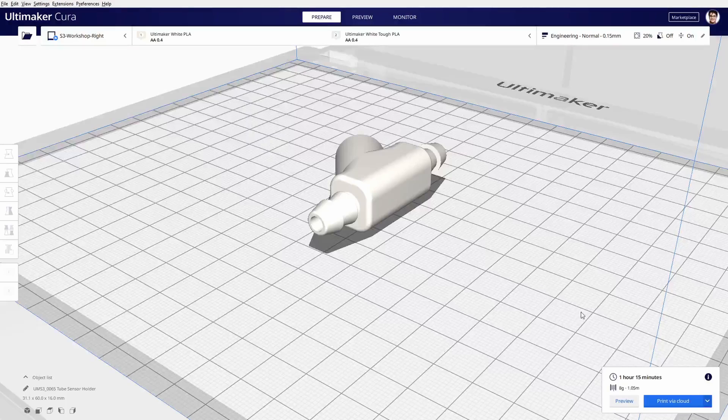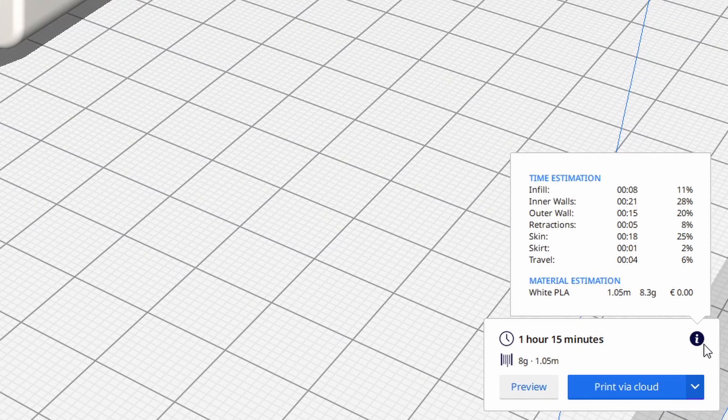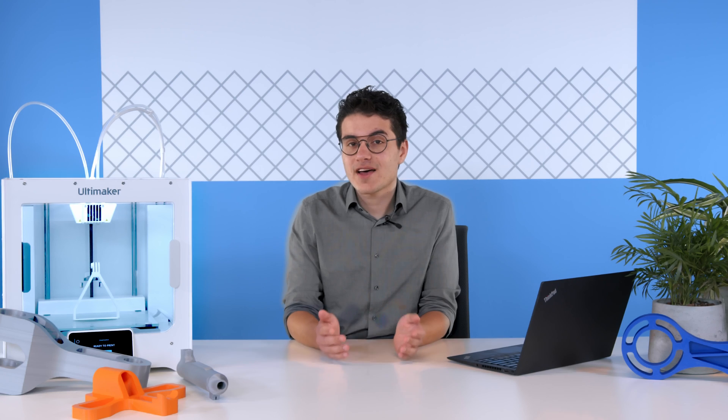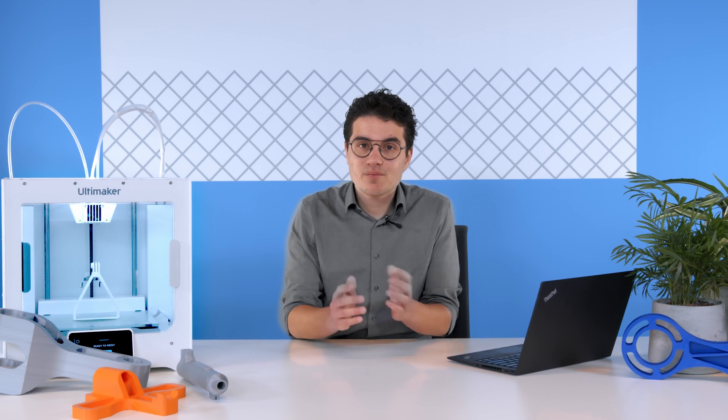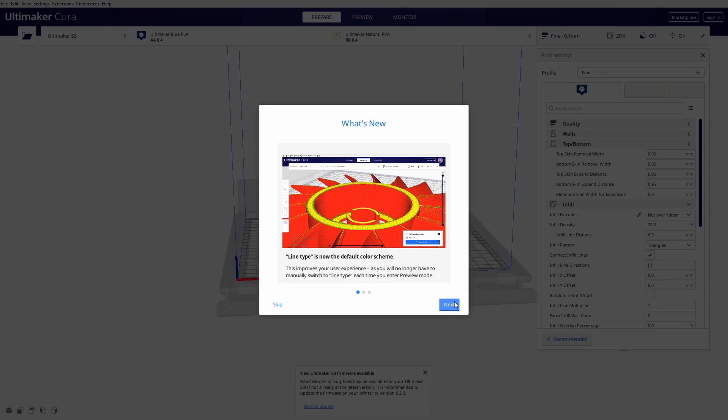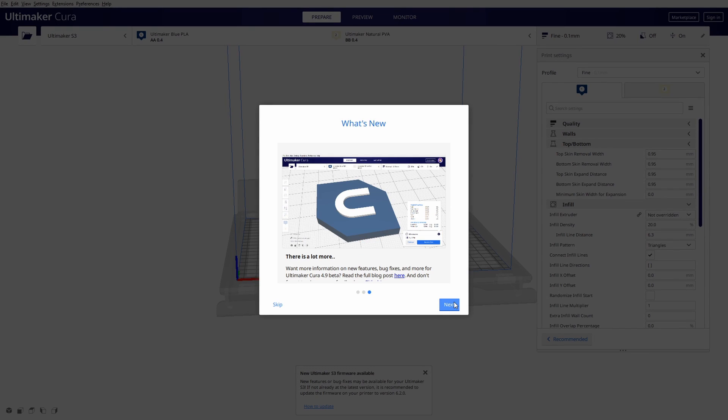Beyond this, weight estimation now has decimals for more accuracy, we've added many new third-party 3D printers, improved the onboarding experience, and fixed over 80 bugs and other small improvements.